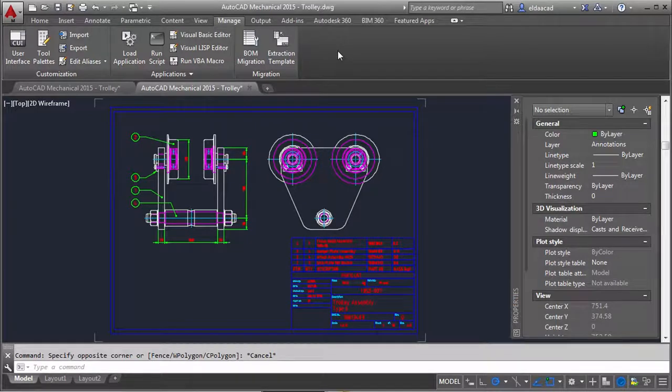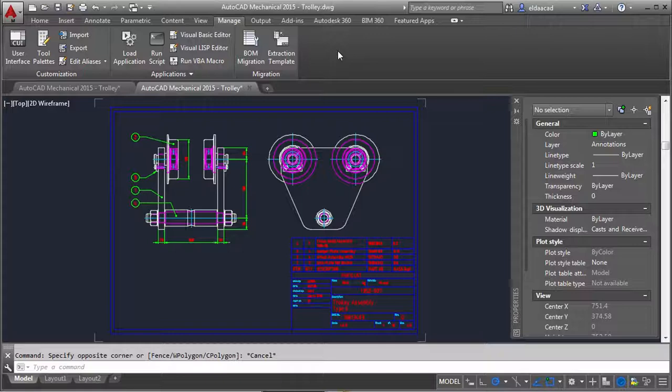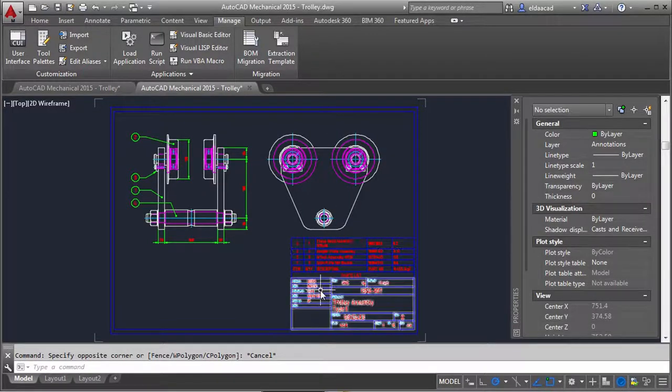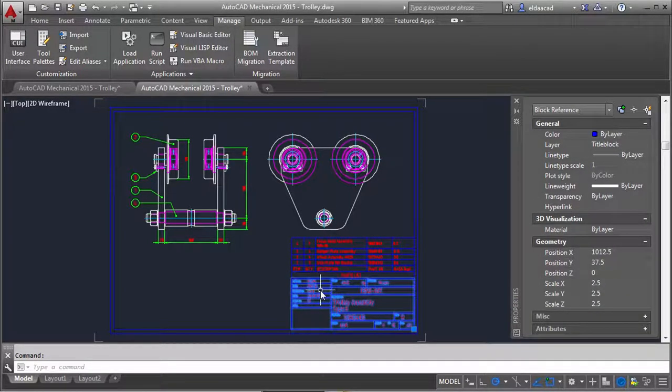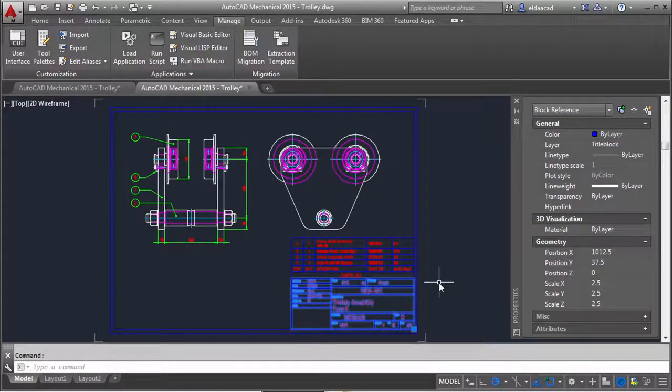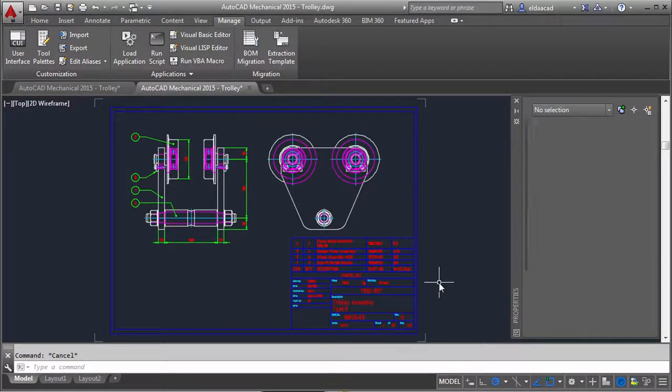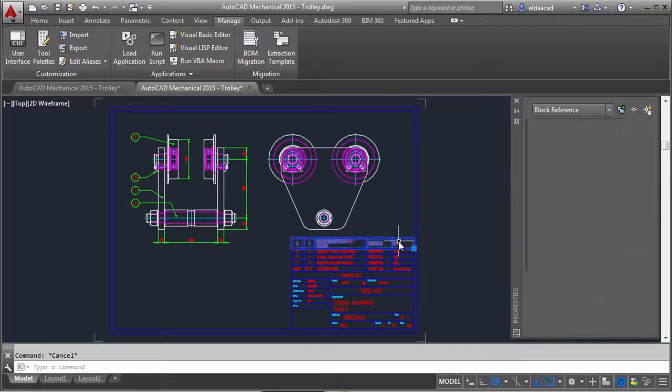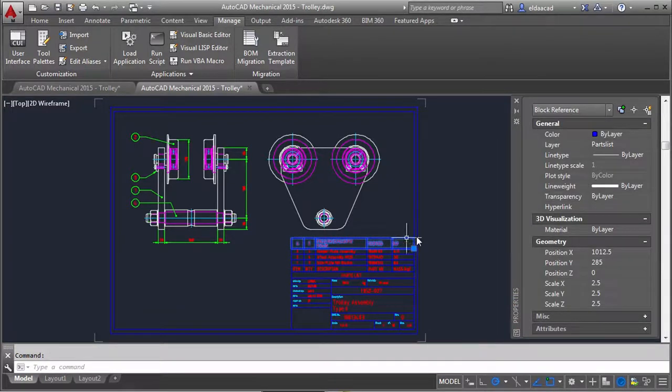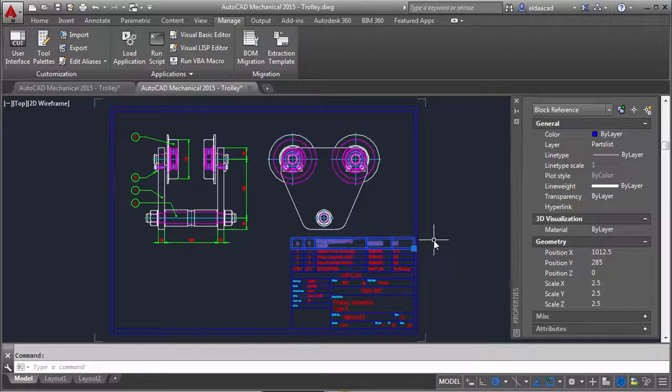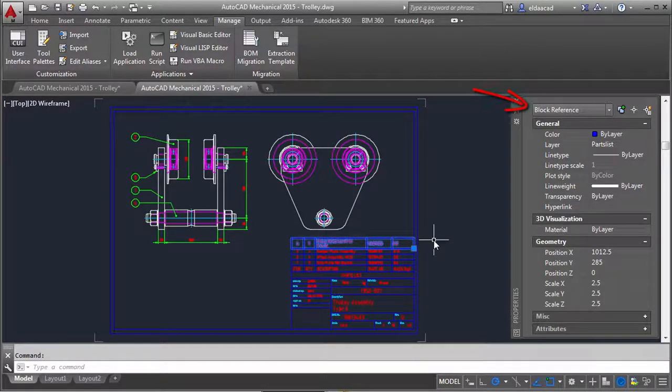But then I soon realized why I needed the extraction template when I was confronted with this problem. Let me explain. There is nothing special on this block to tell me that it is a title block. There is nothing special here to say that this is a parts list data row. It's just another block reference with attributes.